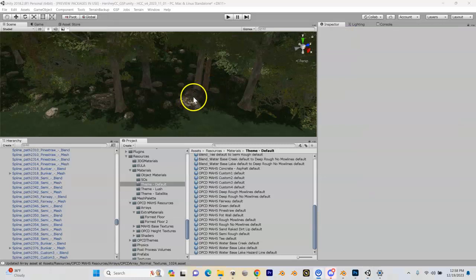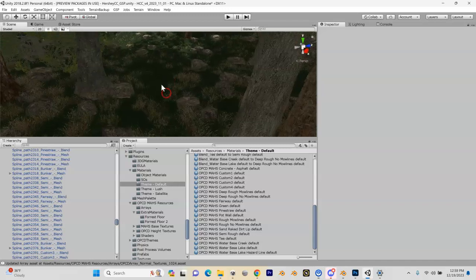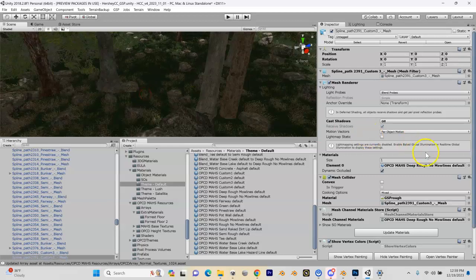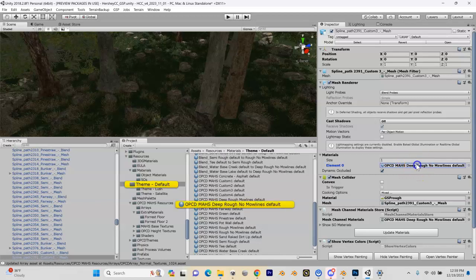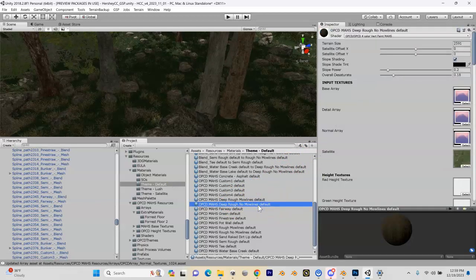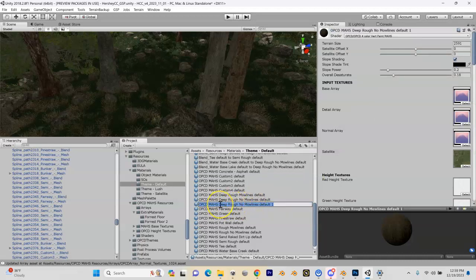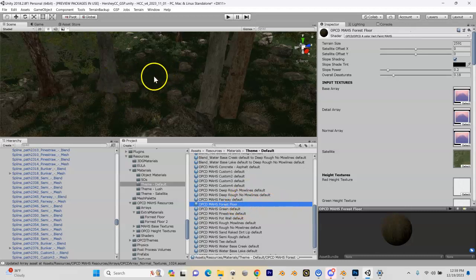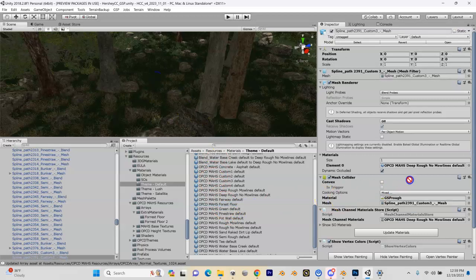Now that we have our new arrays created, let's go in and apply them to one of our meshes. This mesh is using a custom deep rough material right now. I'm going to duplicate this deep rough material — note that depending on which base material you're duplicating, you might have to change different things to get this to work. I'll rename the duplicate to 'forest floor.' Then I'll highlight my mesh again and assign this forest floor material to it.